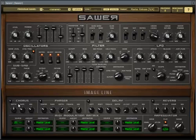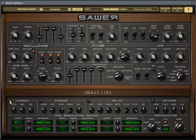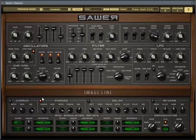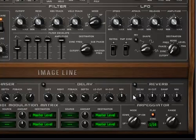And lastly, the effects section: there's basic delay, reverb, and phasing with chorus. The chorus tricks your ear into thinking multiple instances are playing at the same time. The phasing, similar to the phasing knob in the oscillator, shifts some of the frequencies — kind of makes it sound a little funky. The delay and reverb are pretty straightforward. I hope you enjoyed this tutorial and learned something new, and hopefully I'll make some more in the near future.